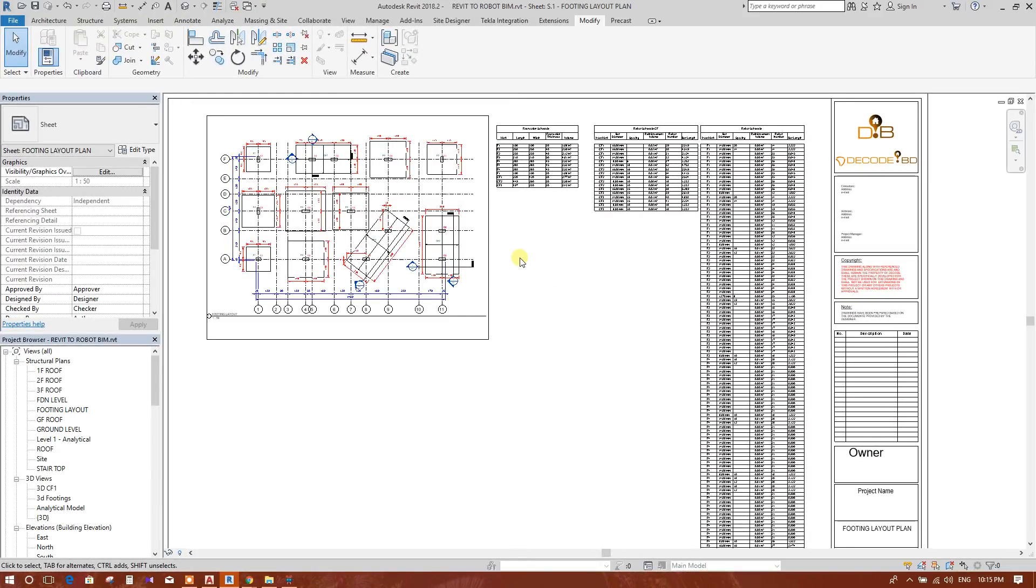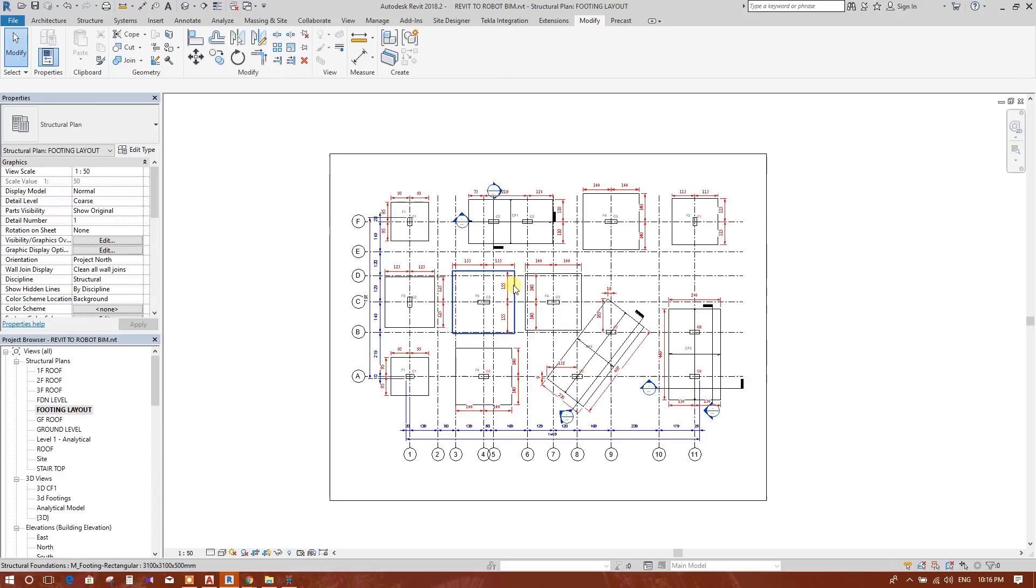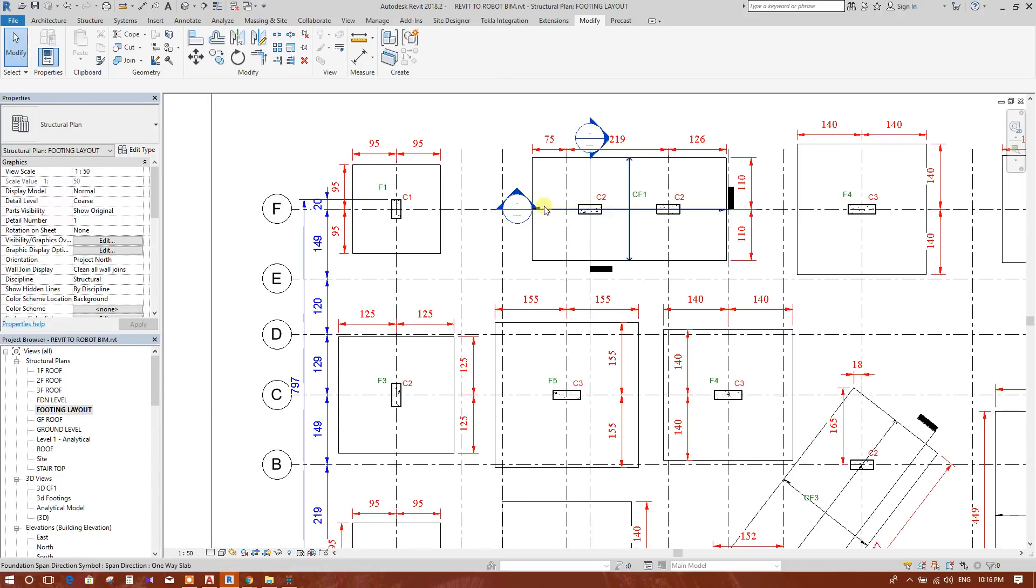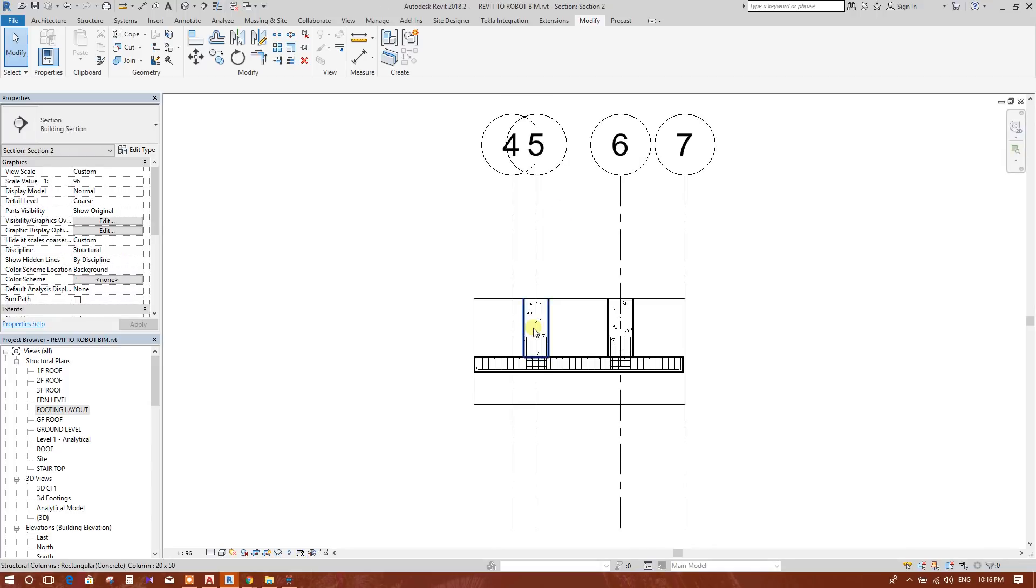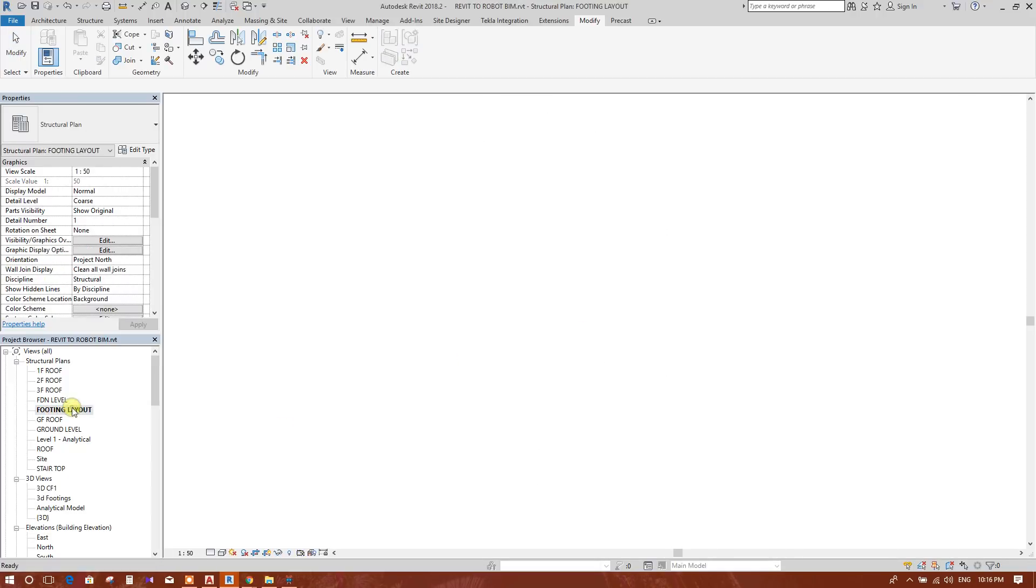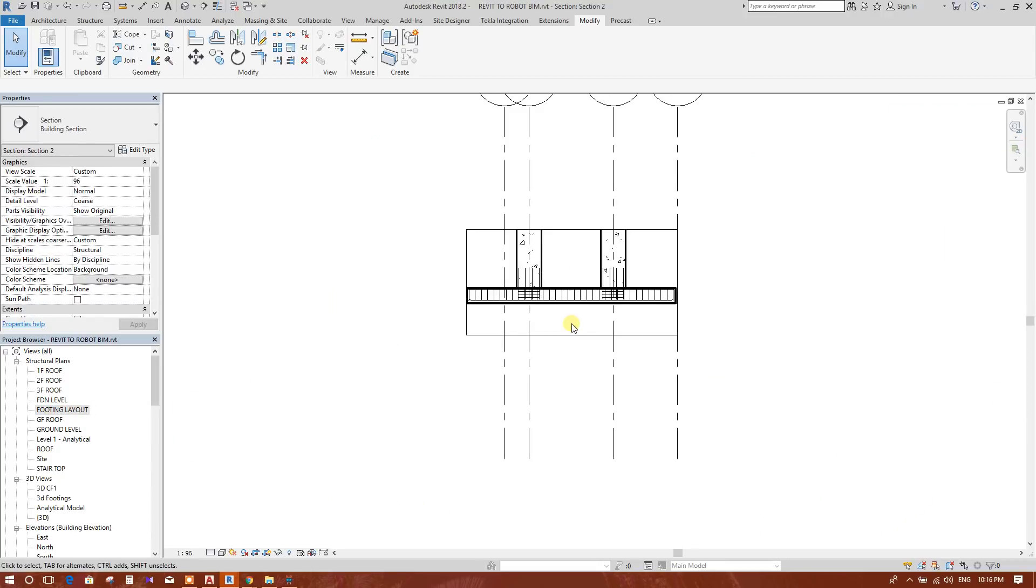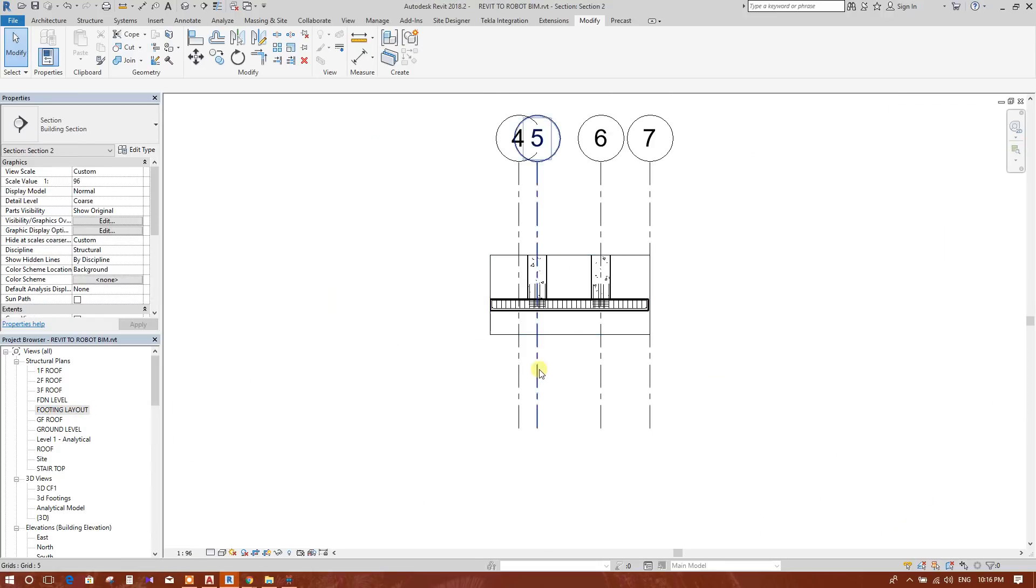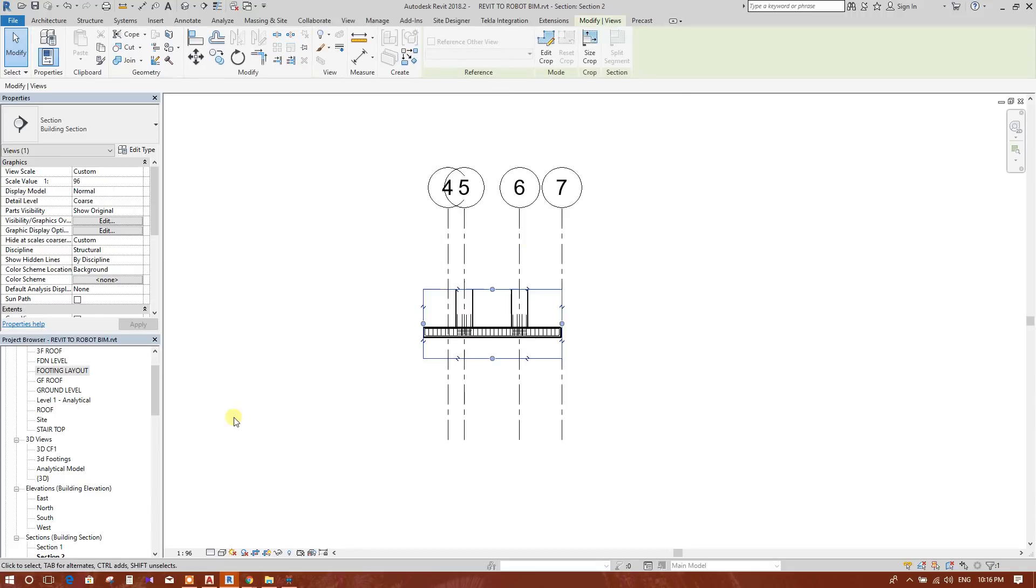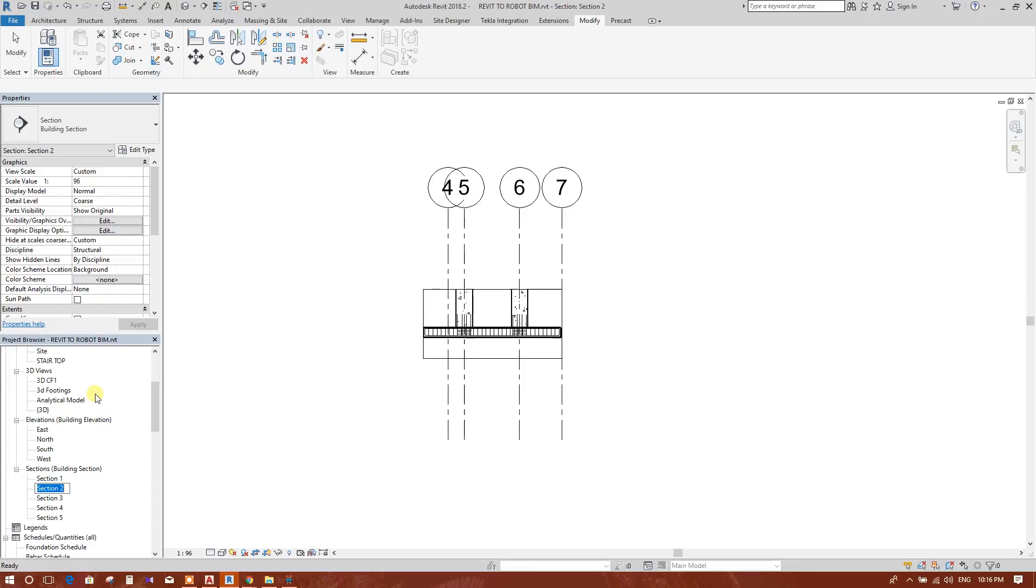Bismillahirrahmanirrahim. We are going to see how to create a section in the footing layout plan. We will click on the section. This is in CF1. In this section, we will rename the section name here. This is section 2. We will rename this one as CF1 section.